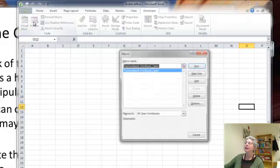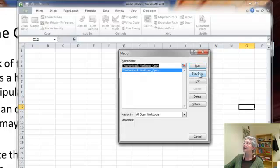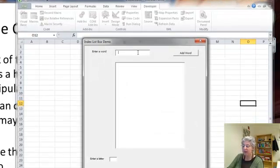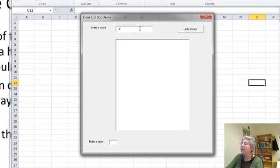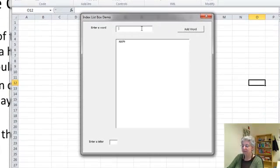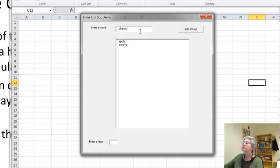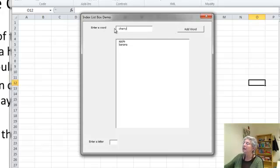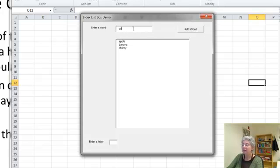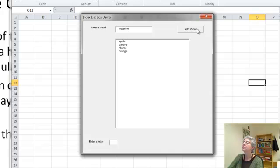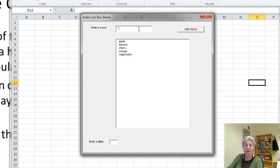Let's just run our macro here. Now, what happens here is I can type a word. Let's just do a few here.